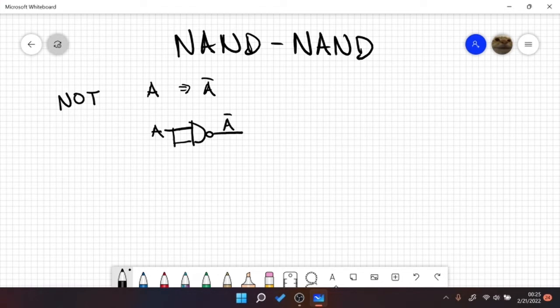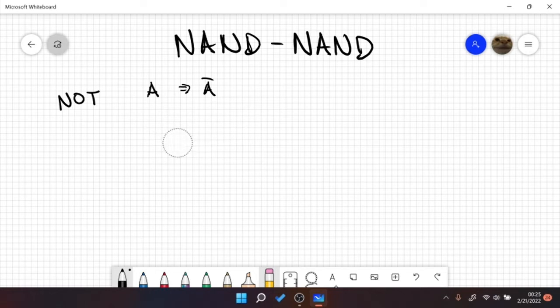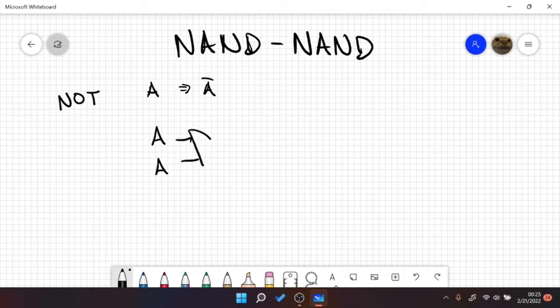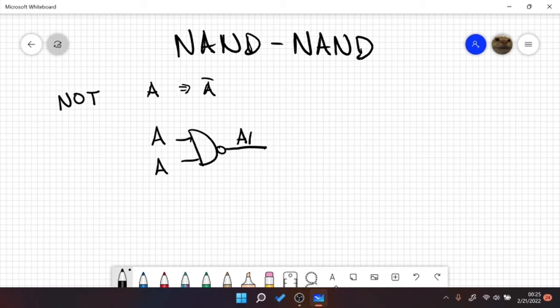The reason why it's doing this is because if we draw it this way instead, A, A and get this, what happens is we AND our two inputs first and then we NOT them. So what we would be getting is A AND A and then NOT them, which is just equal to A bar.